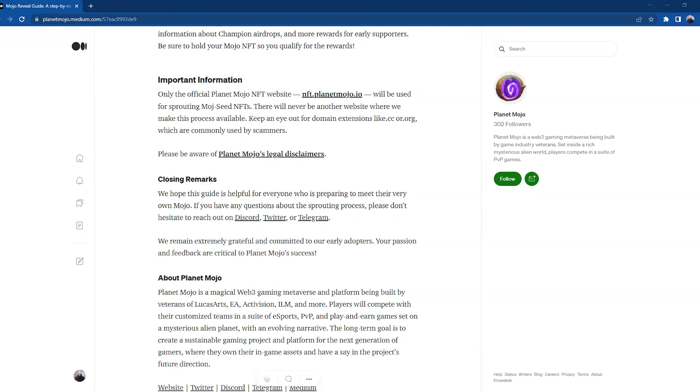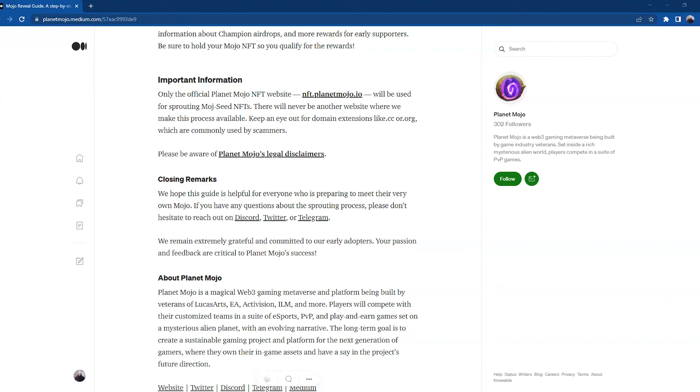Your passion and feedback are critical to Planet Mojo's success. And just a little bit about Planet Mojo: Planet Mojo is a magical Web3 gaming metaverse platform being built by veterans of LucasArts, EA, Activision, ILM, and more. Players will compete with their customized teams in a suite of esports PVP and play-and-earn games set on a mysterious alien planet with an evolving narrative. The long-term goal is to create a sustainable gaming project and platform for the next generation of gamers, where they own their in-game assets and have a say in the project's future direction.